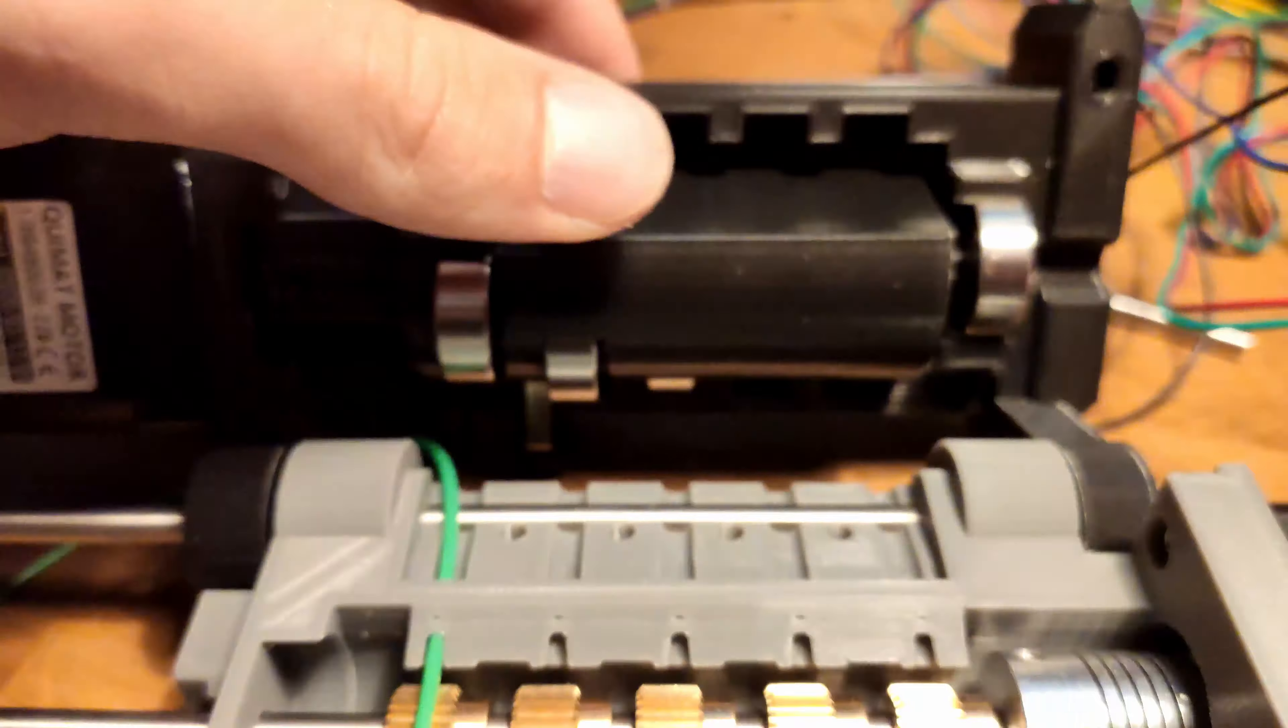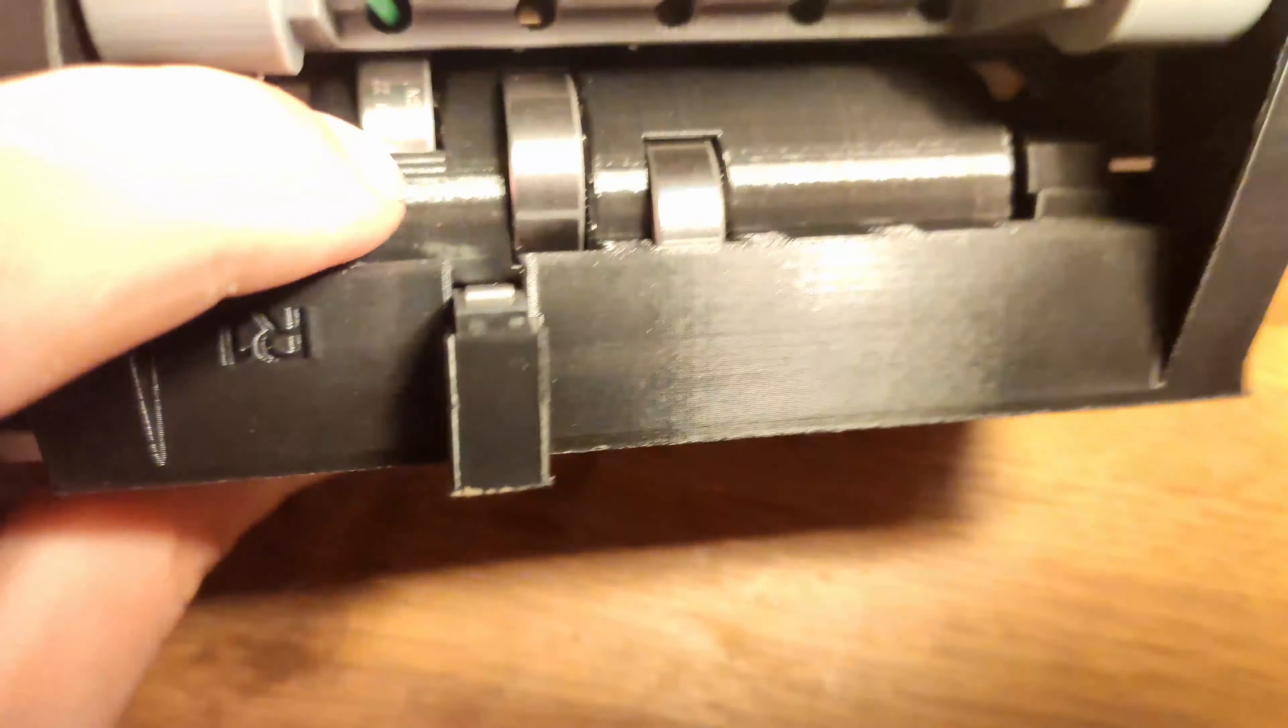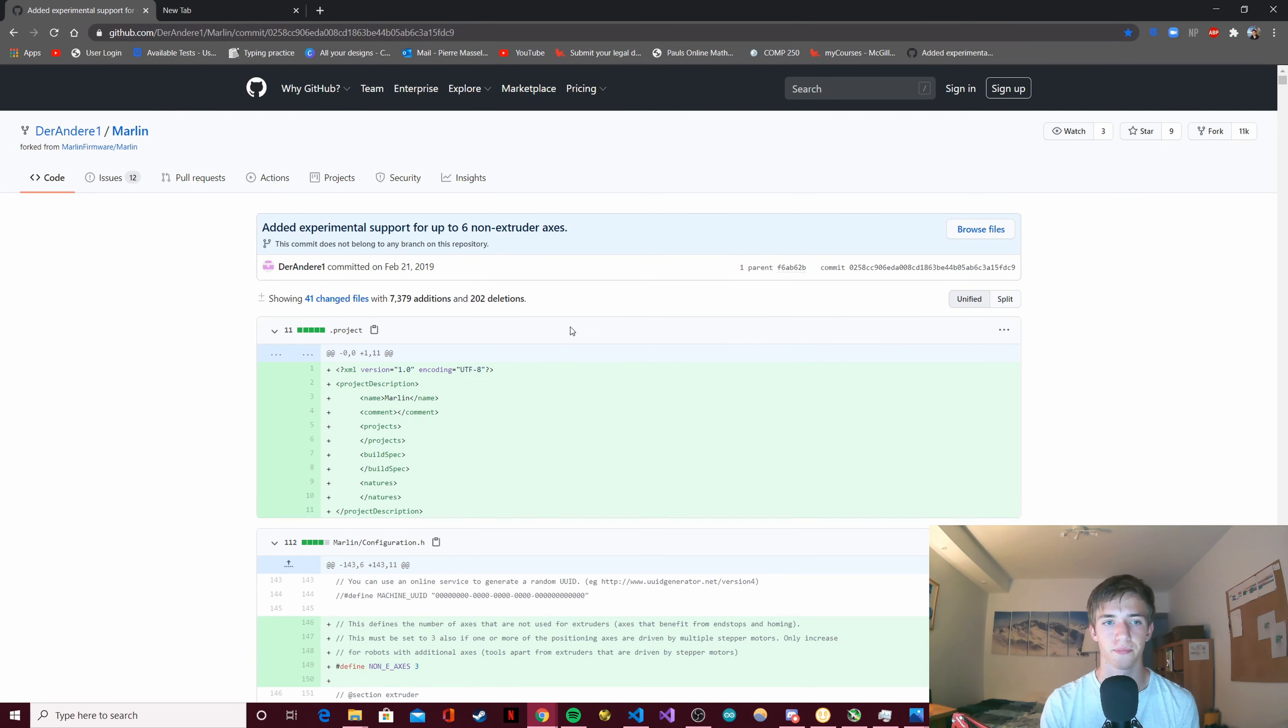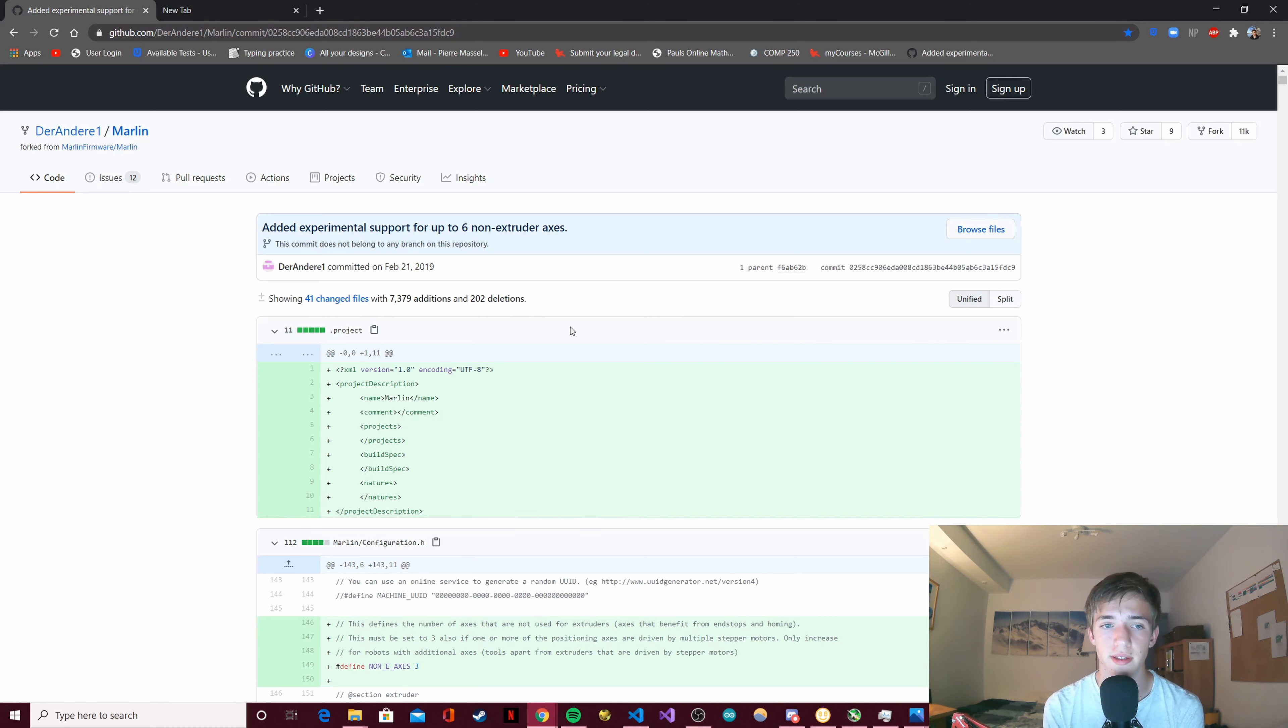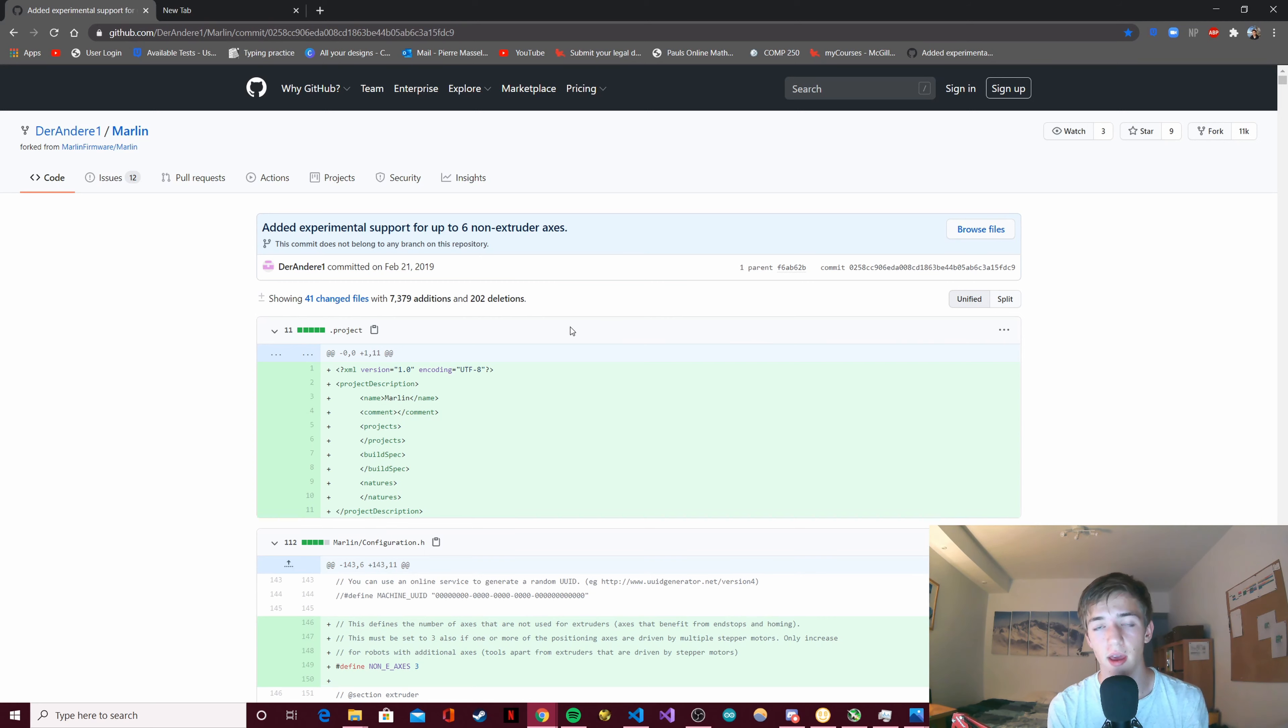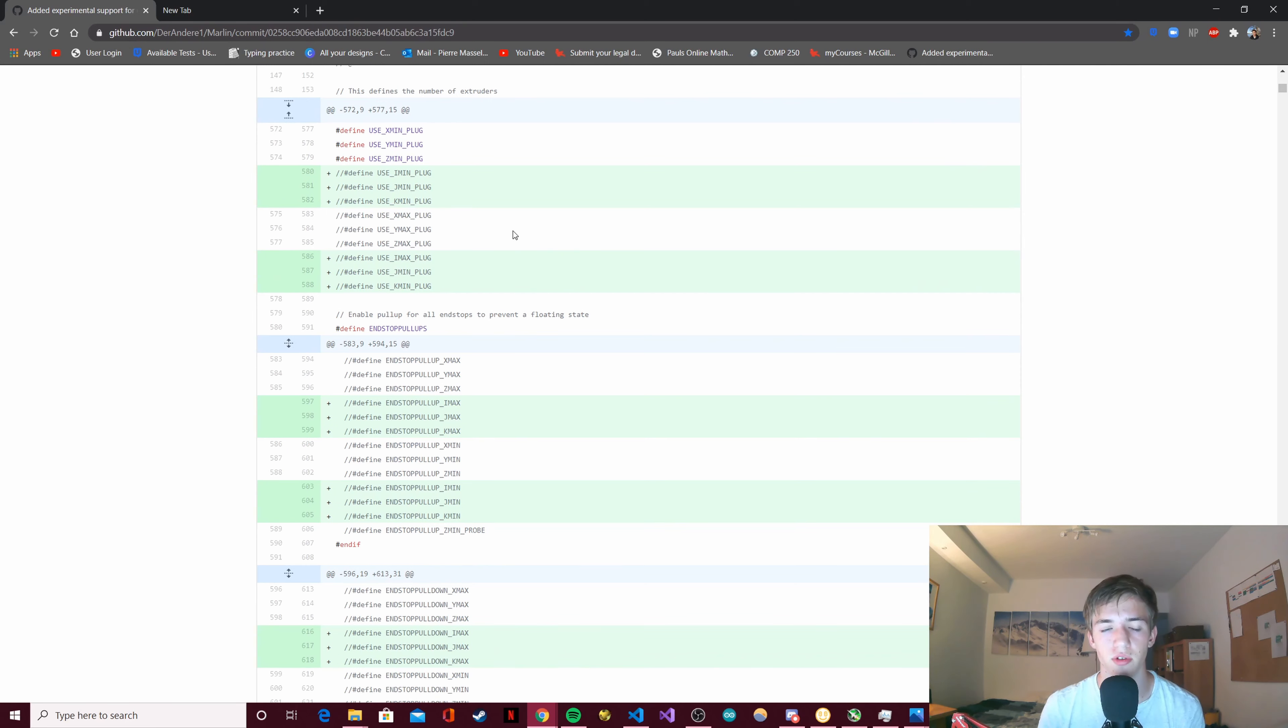Because of that, I'm going to have to use a different function than planner buffer line and gain the ability to home the idler. To do that, I'm going to work with code from Thunder1, which adds experimental support for up to six non-extruder axes. This is basically a command in Github that adds control for three other axes - XYZ plus IJK - for really specific printers like ones with robotic arms.